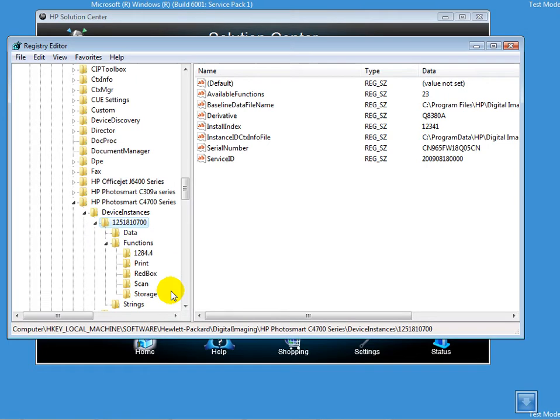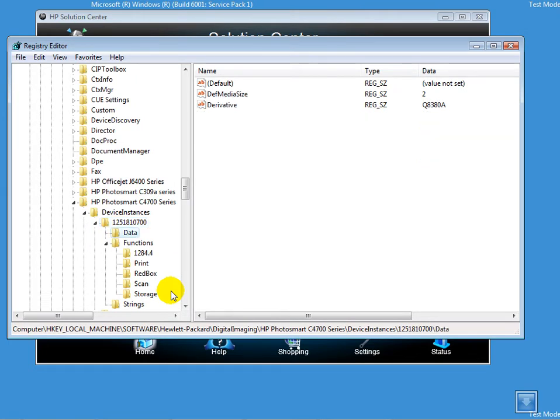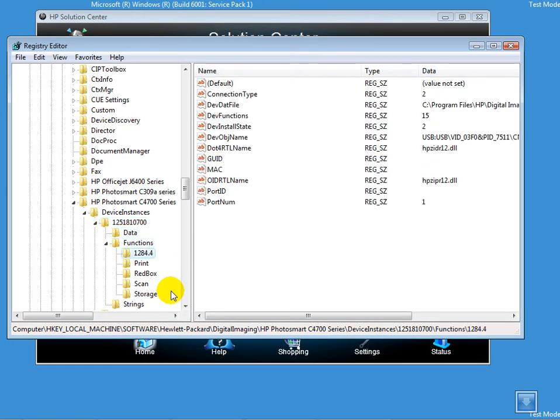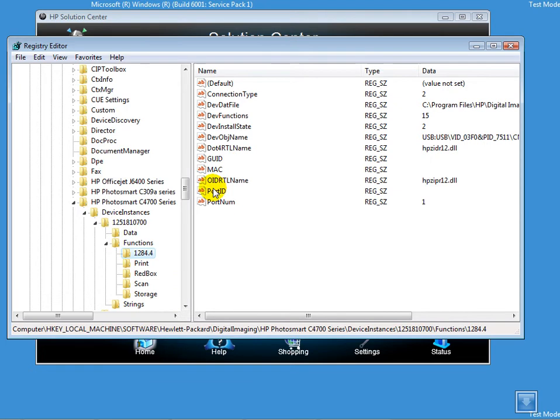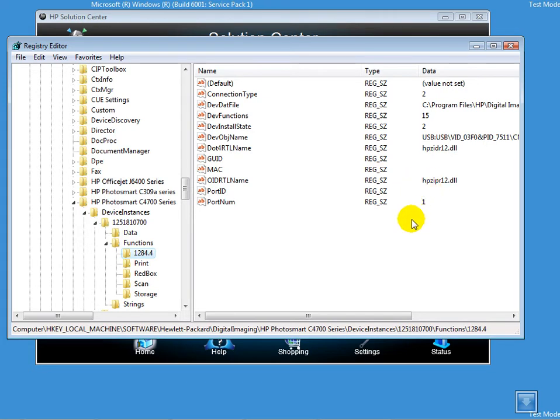I'll move to 1284.4 which is under Functions. If you take notice, beside the Port ID there is no value. This is one of the reasons why I'm getting the error message in Q13.